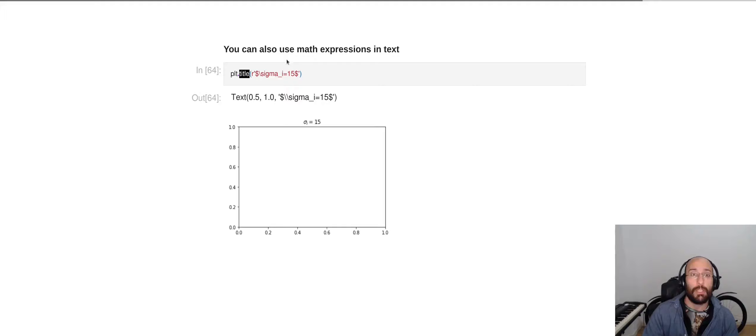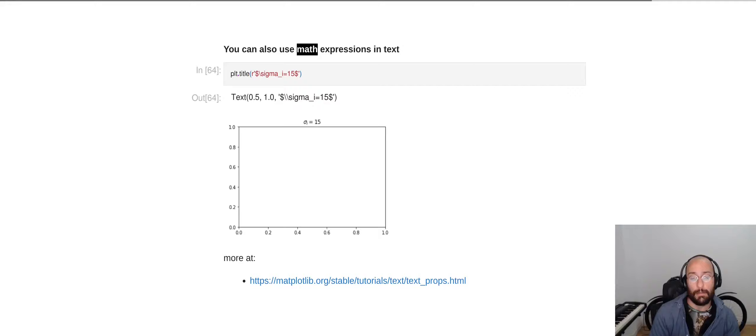You can also use math expressions in text, like in this example. You can see more of that in the documentation.